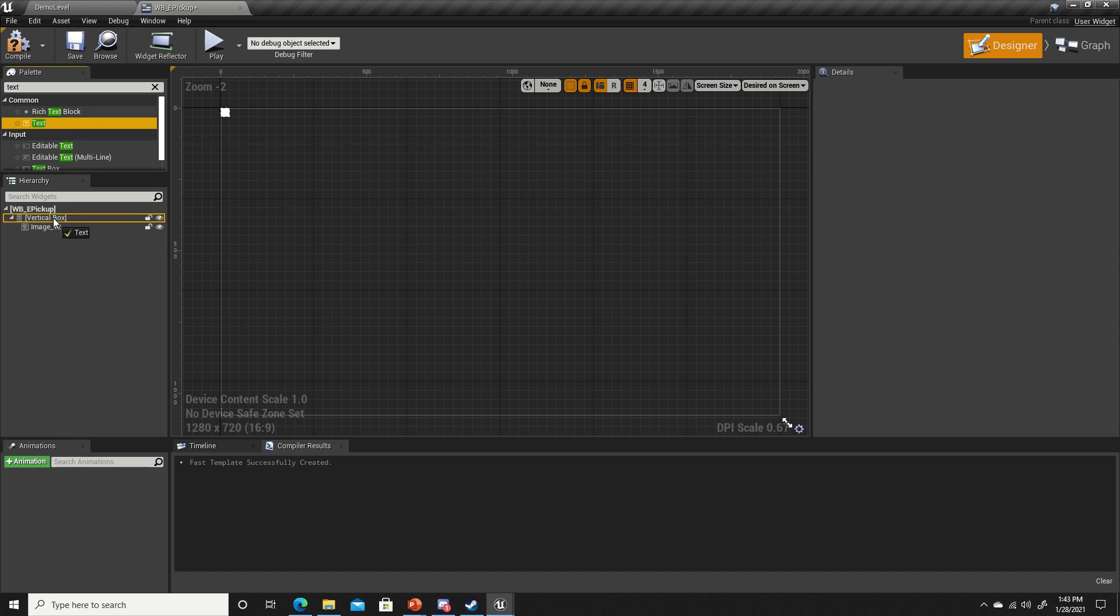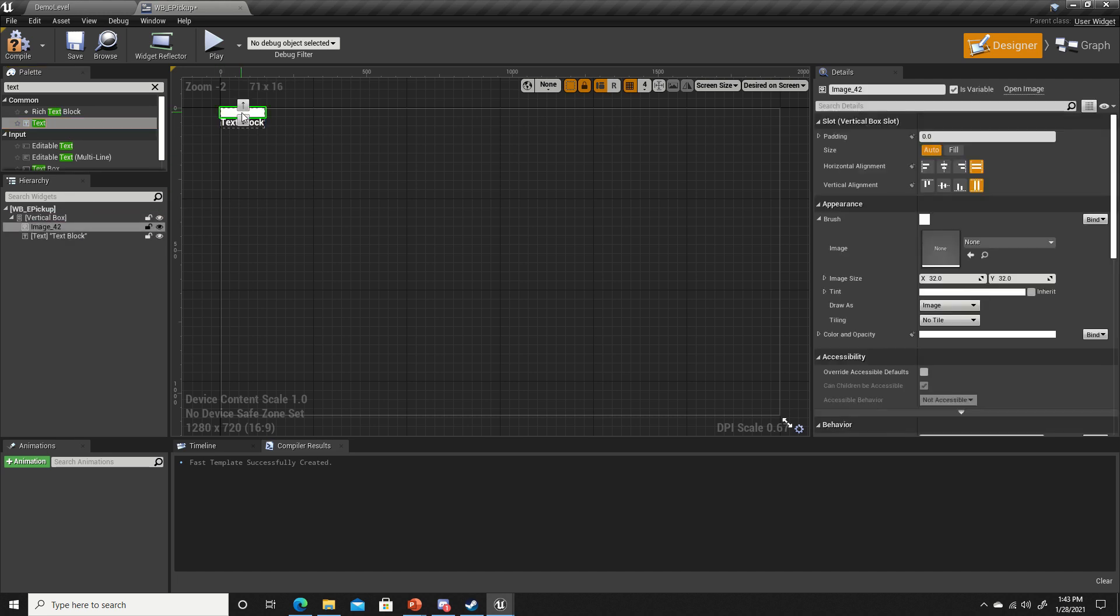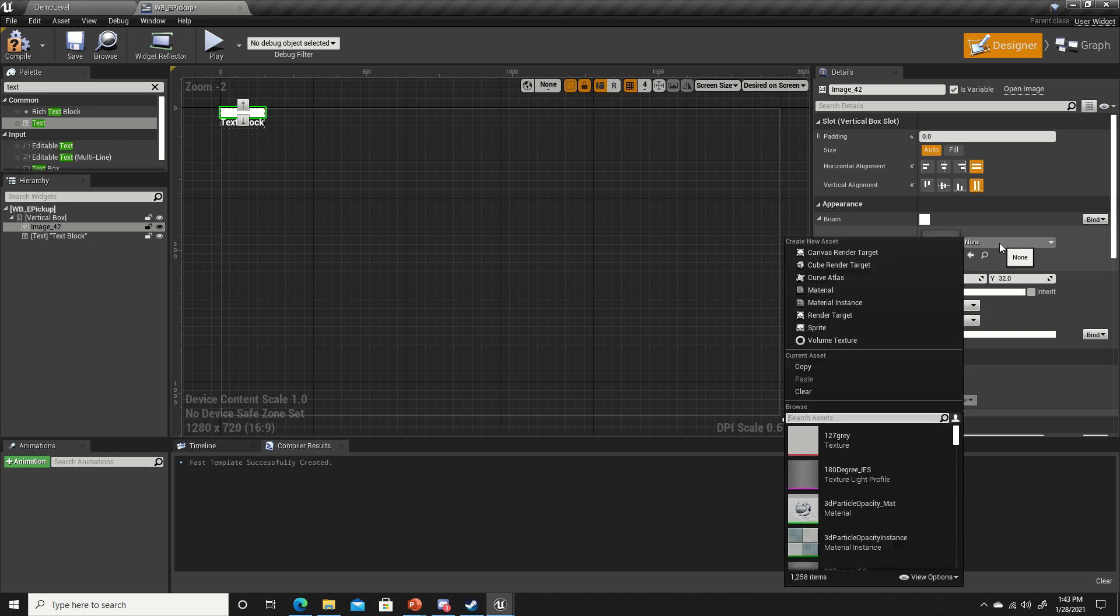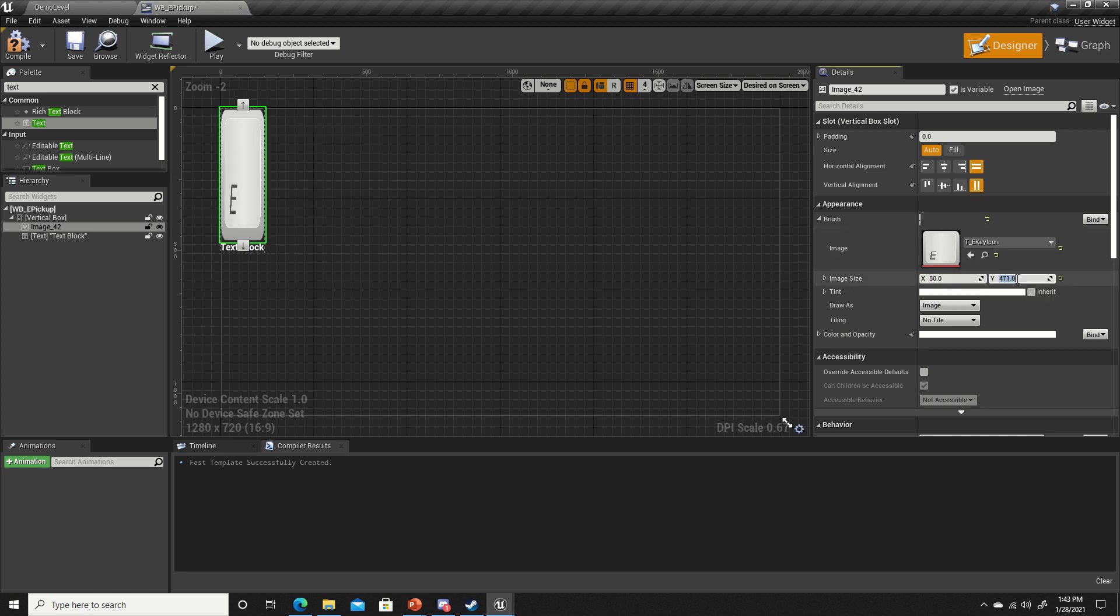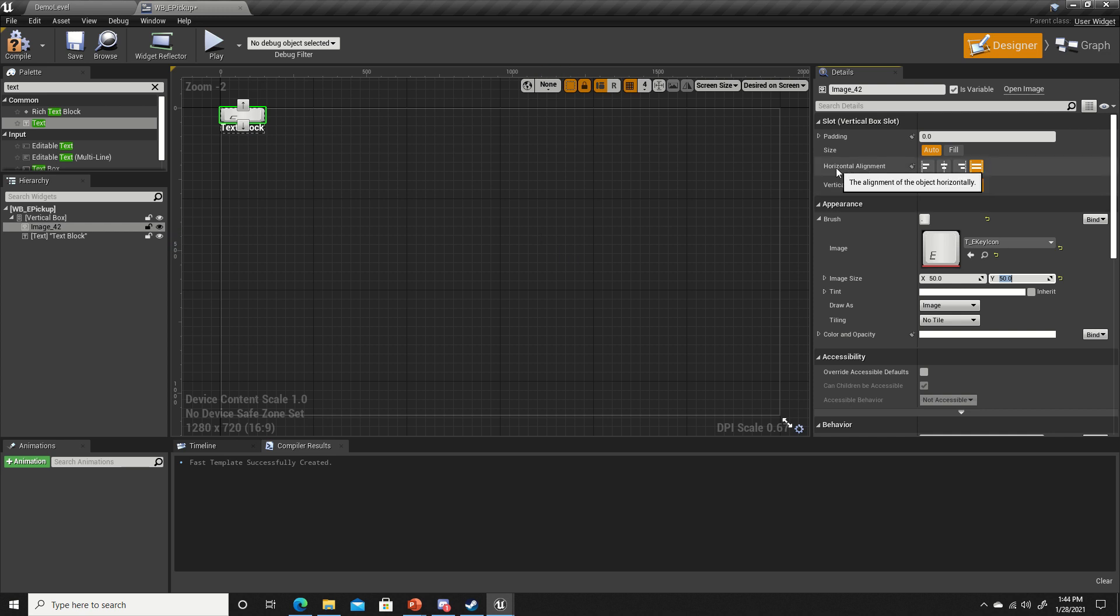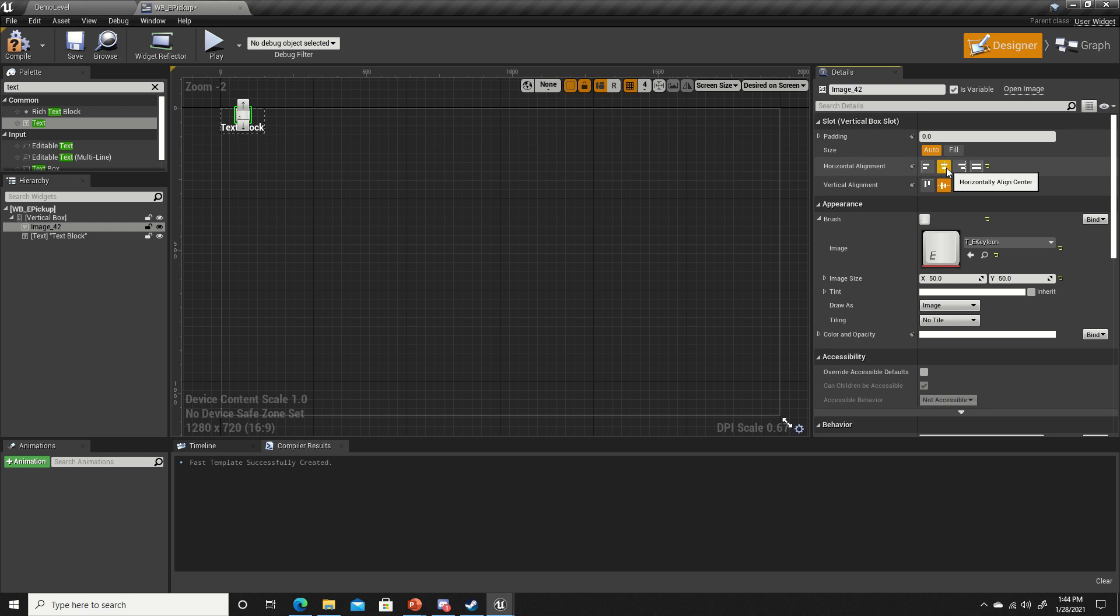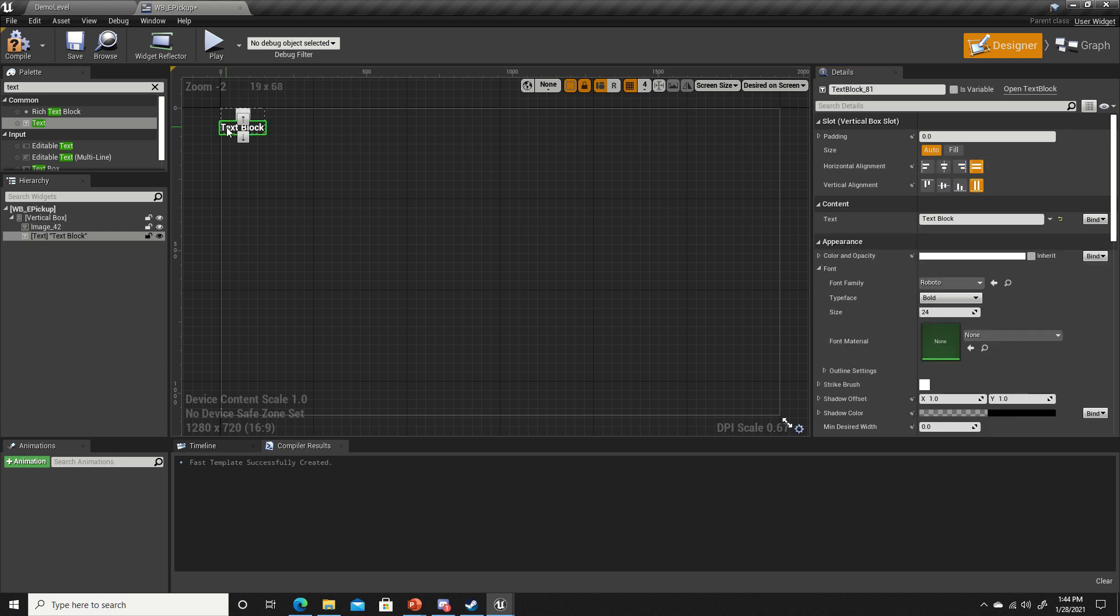Then we're gonna get some text and place the text also in the vertical box. If we select our image, we can set our texture. I'm going to change the size to 50 on the X and 50 on the Y, and have it horizontal and vertical aligned into the center. We'll change the text of the text box to pick up.